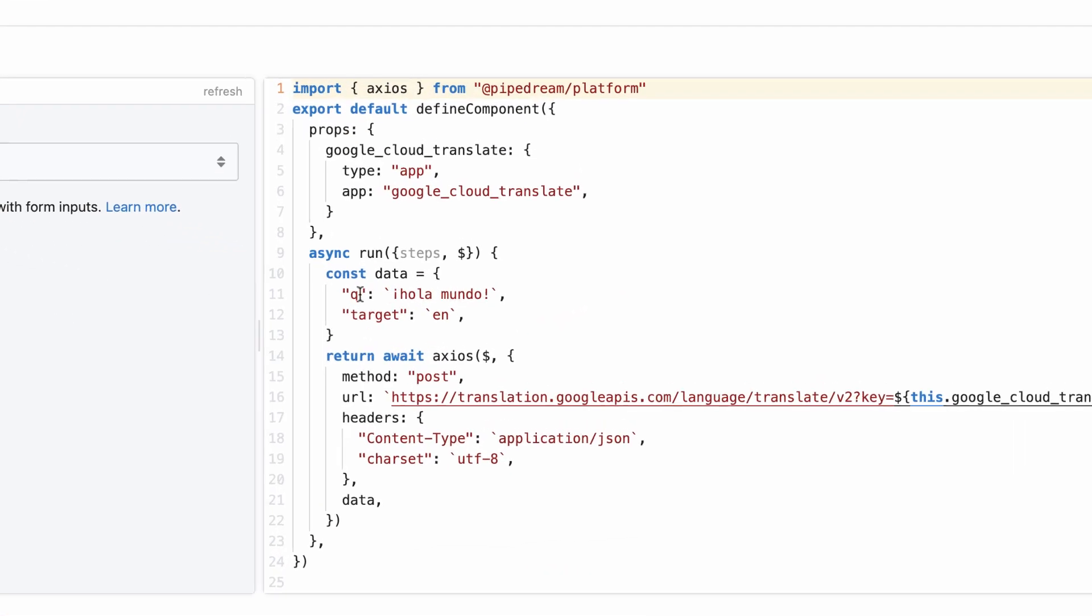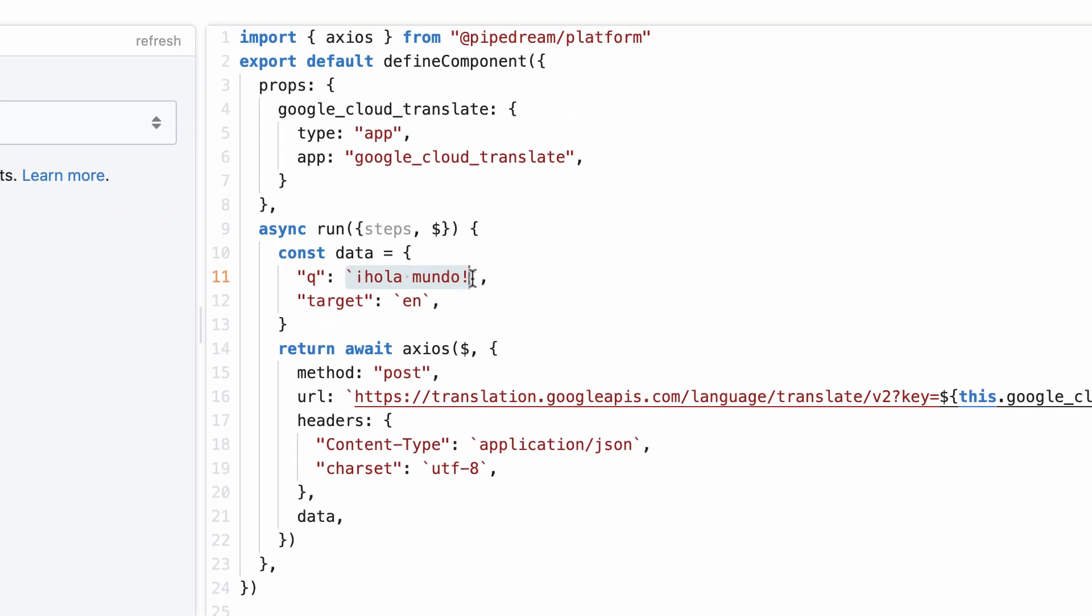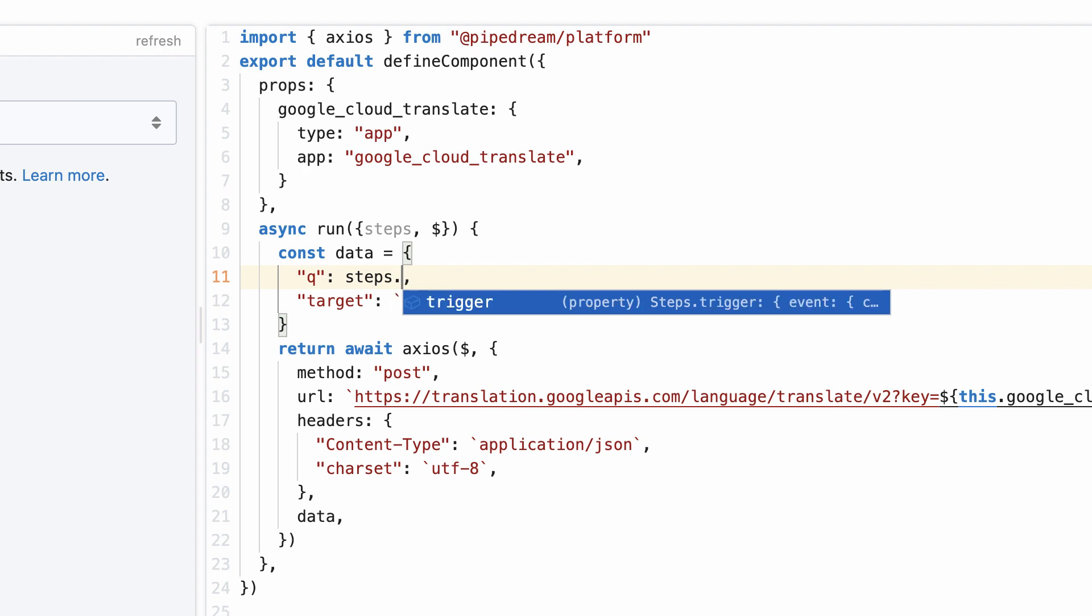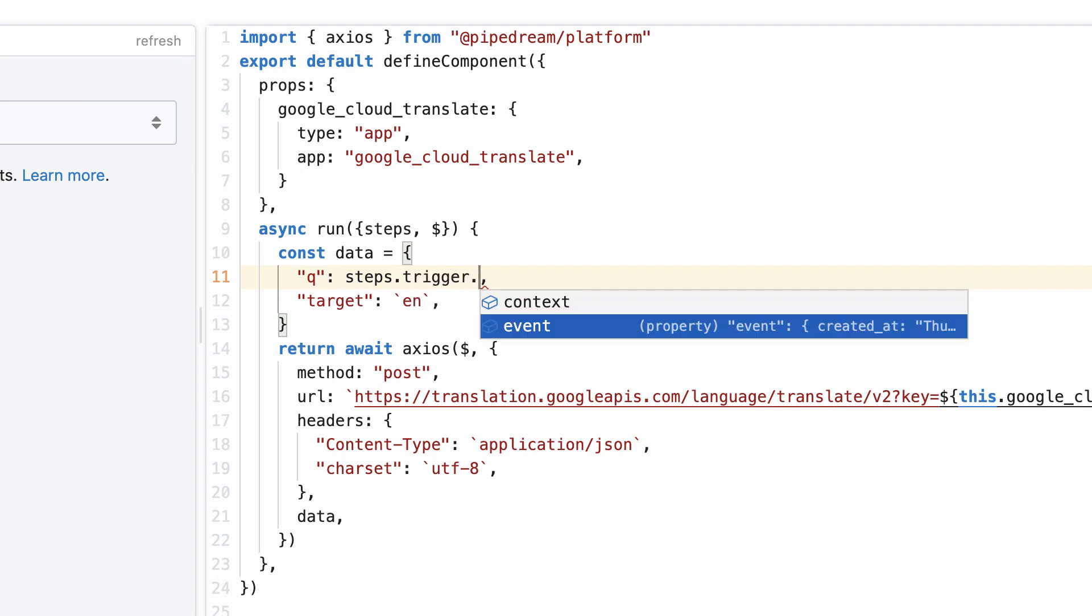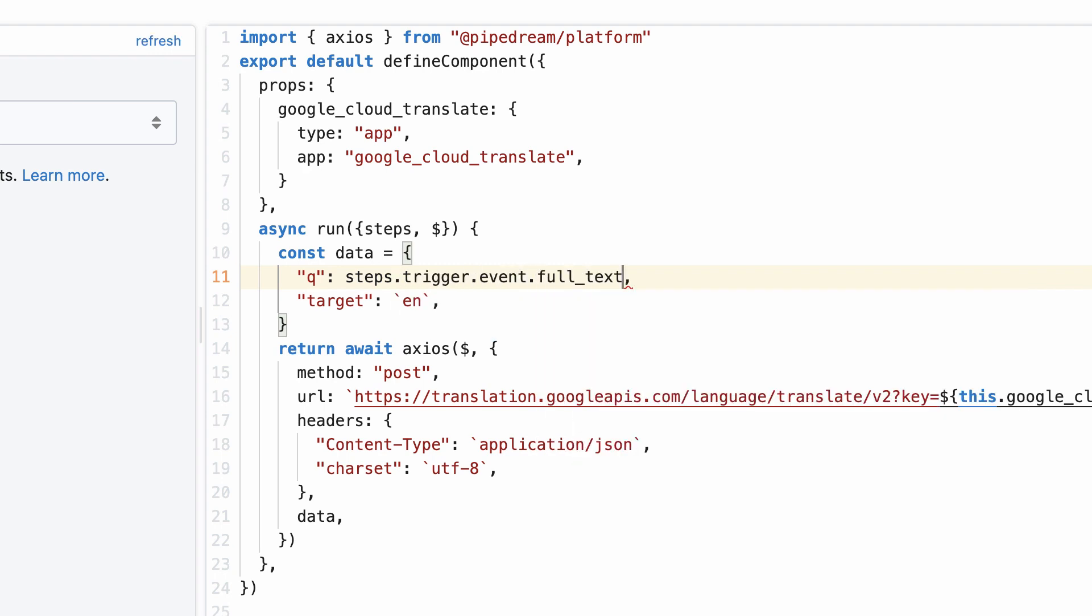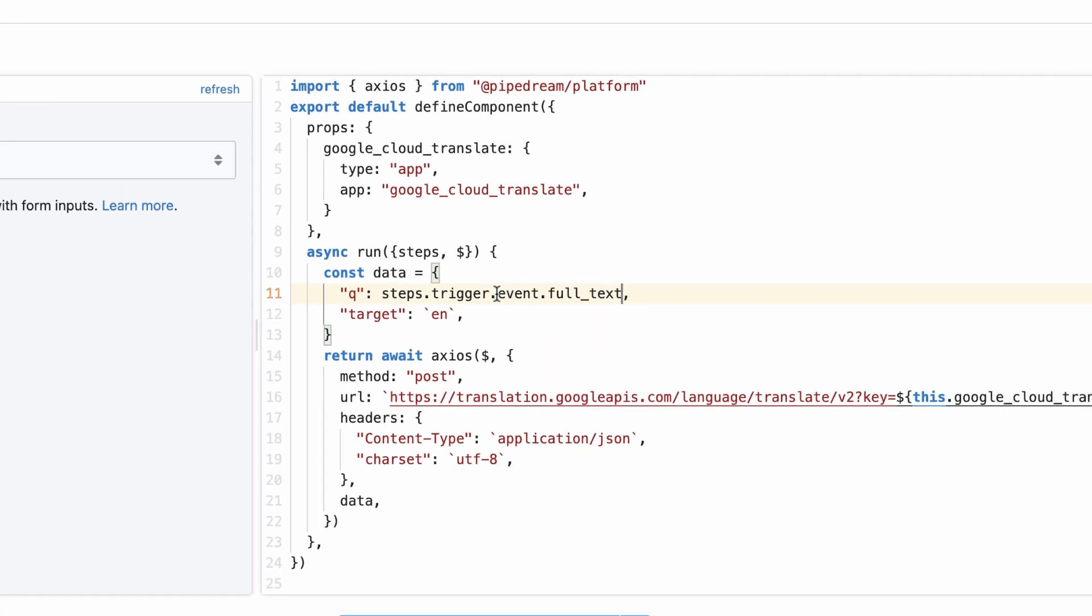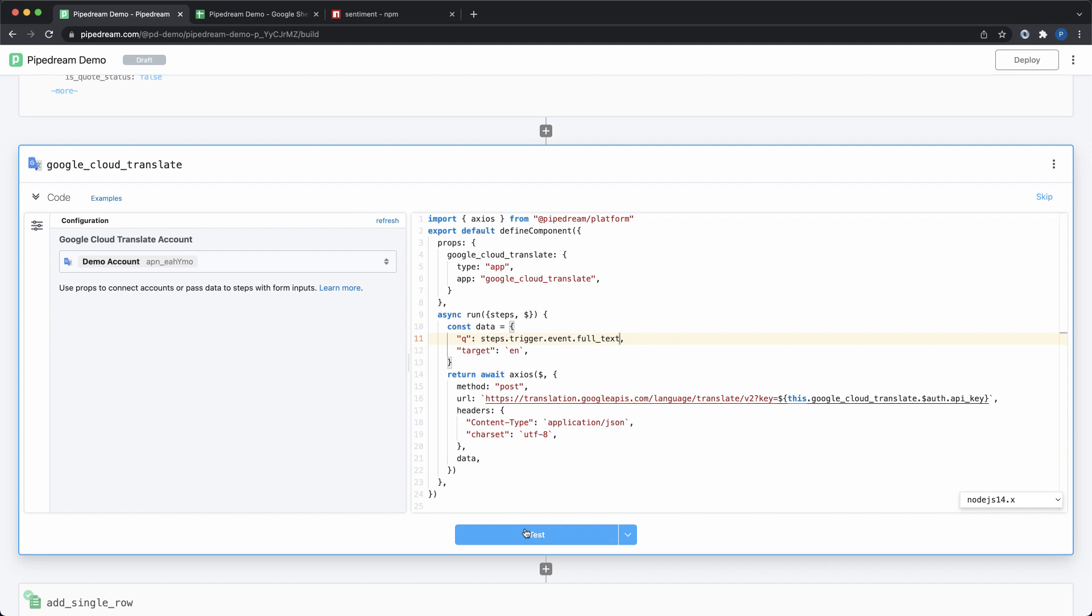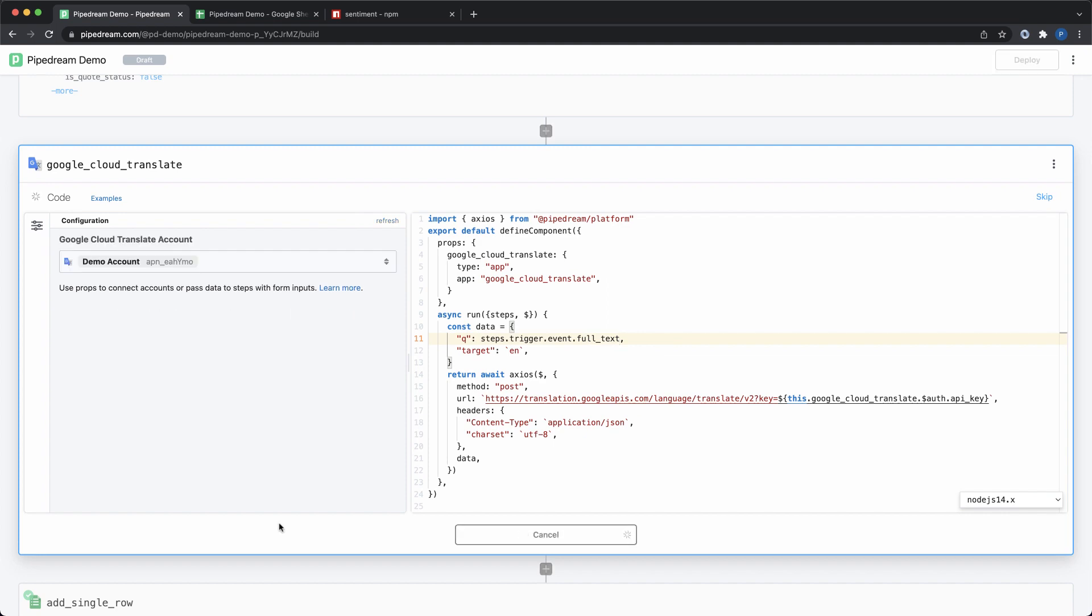You can use any API that's supported by the app. You can also reference data exported by previous steps directly in code. For this example, I'm going to pass the tweet from the trigger event as the data to translate. Next, I'll test my changes.